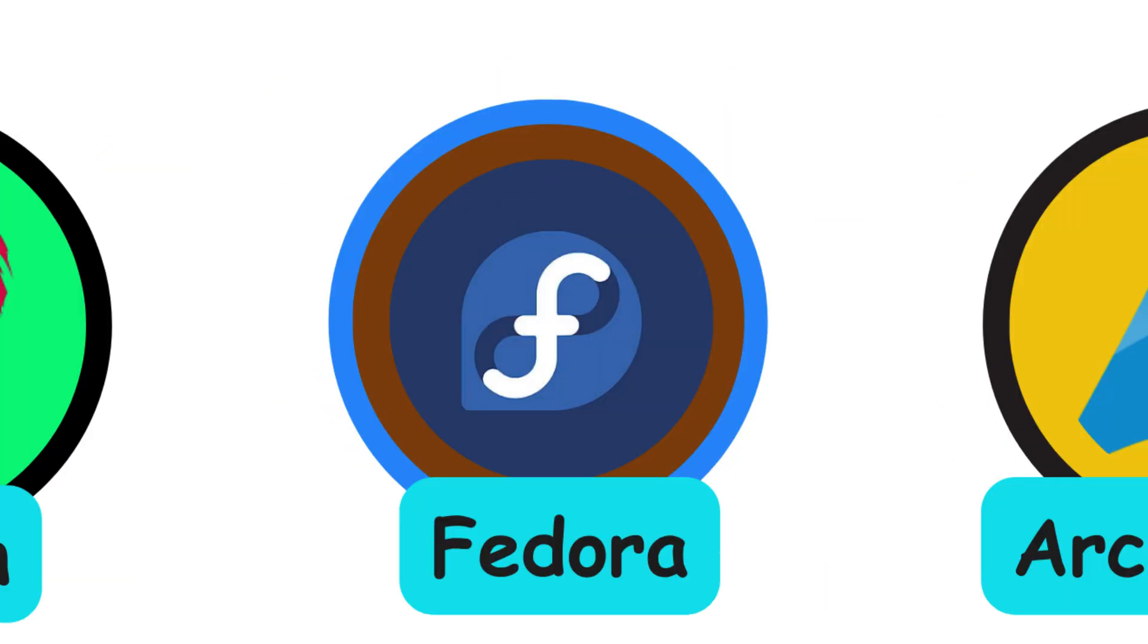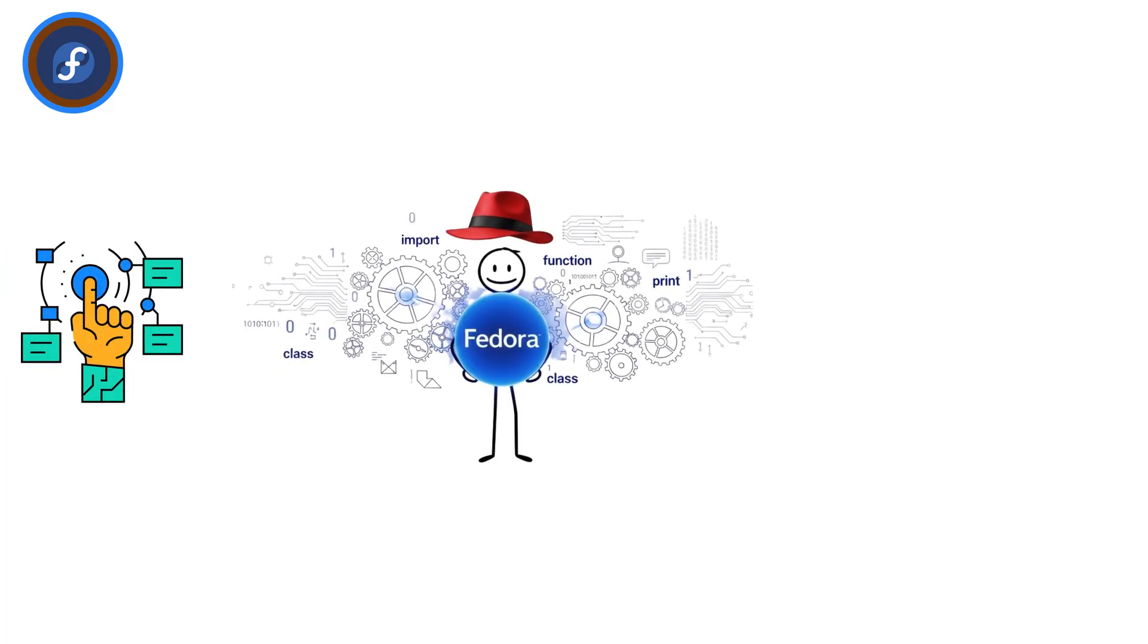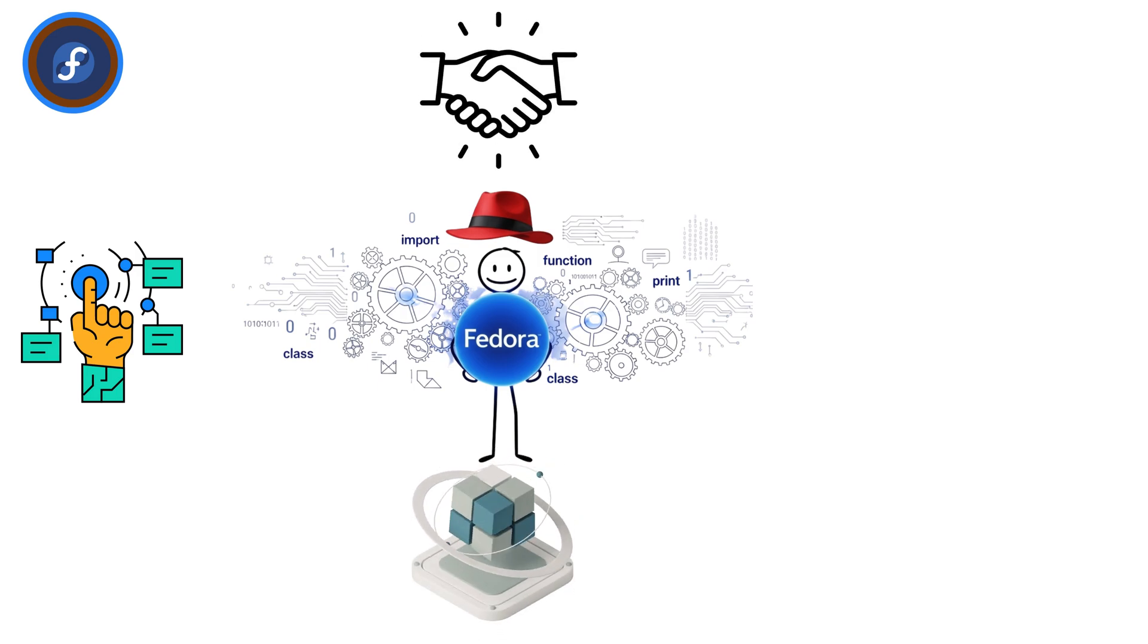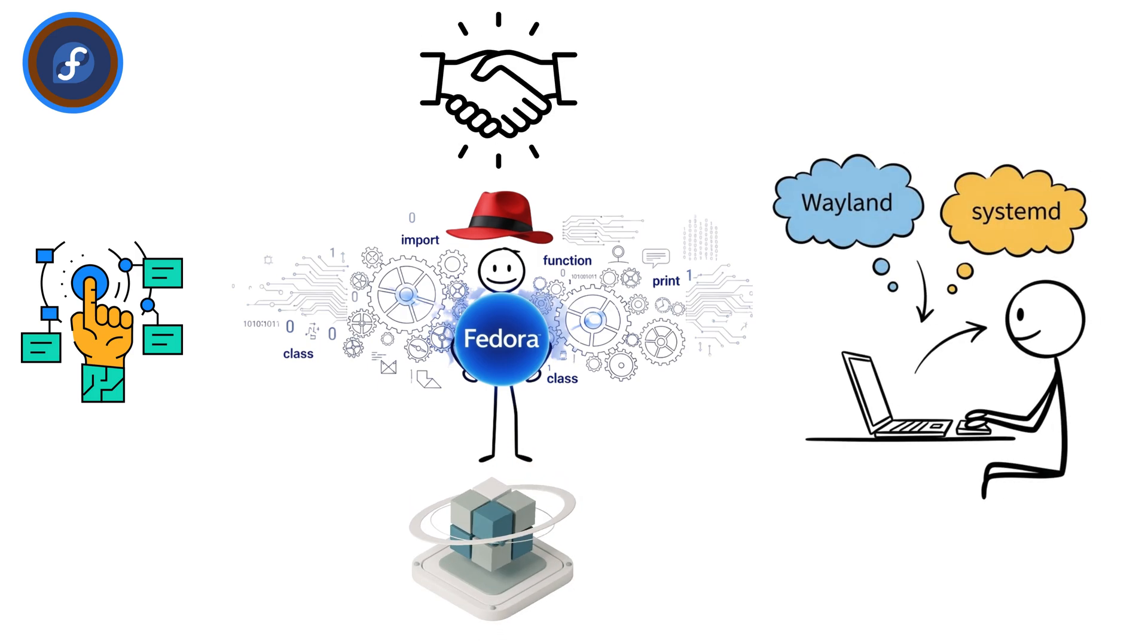Fedora is a cutting-edge Linux distro backed by Red Hat, known for showcasing the latest open source technologies. It's developer-friendly, often the first to adopt new features like Wayland and Systemd.